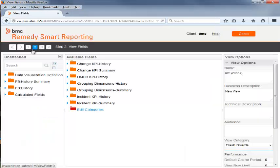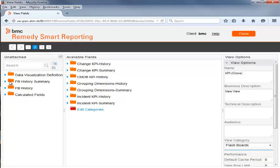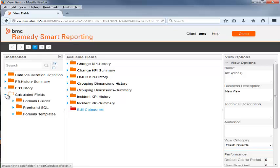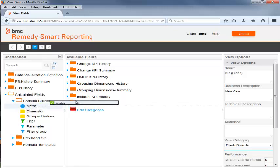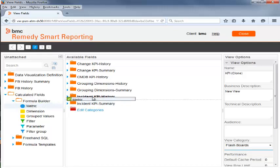From the left panel, Beth clicks Calculated Fields, Formula Builder, Metric and drags and drops the metric to the Incident KPI History category.